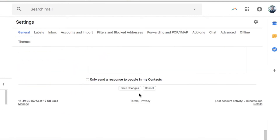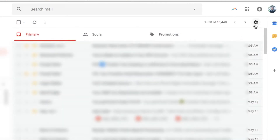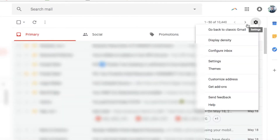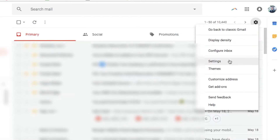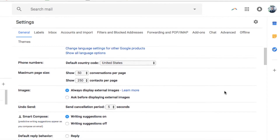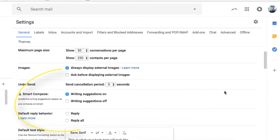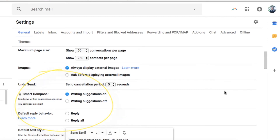This will cause Gmail to automatically refresh. Now head back to your settings and under the General section, you should now have the Smart Compose option. The writing suggestions feature should already be toggled on for you.